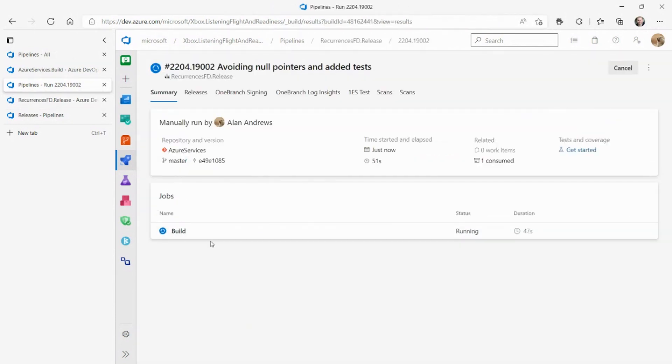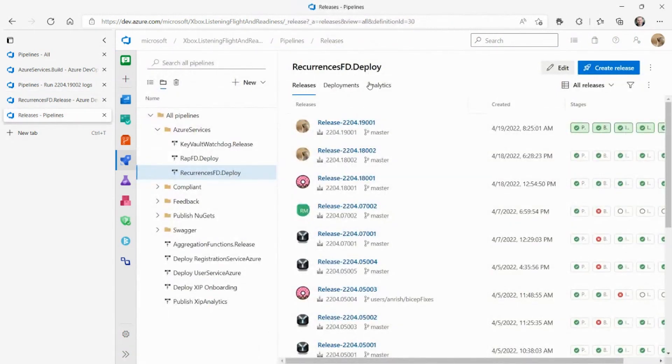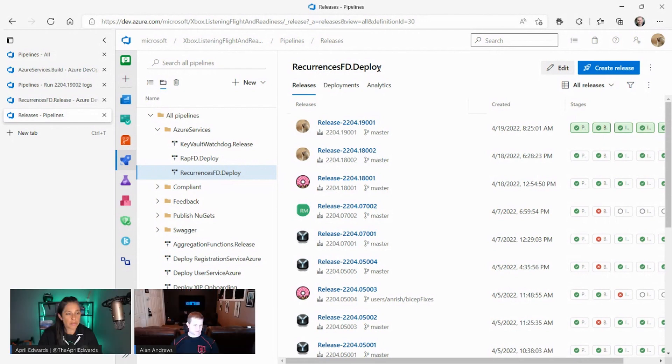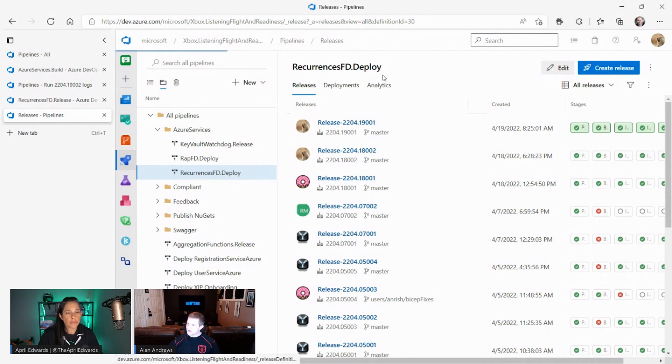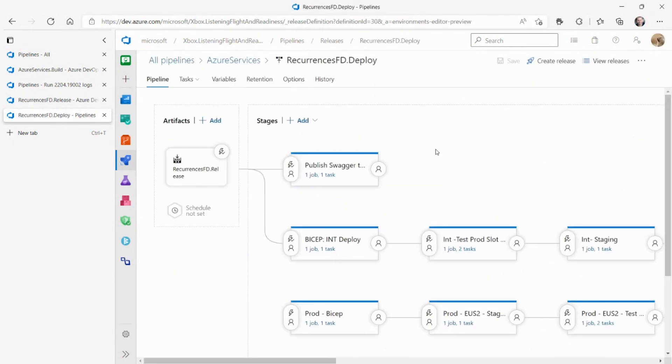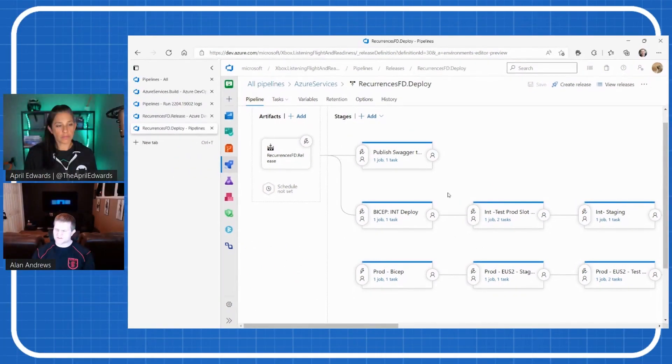This is an example of our release pipeline. This particular service that we're looking at right now is called RecurrencesFD. This is a service that when you're on your Xbox console and you want to see what subscriptions you have available, it queries this service to get that information. We have a lot of stages and to explain our stage breakdown, it makes sense to explain some background things. One of those being the environments that we have.